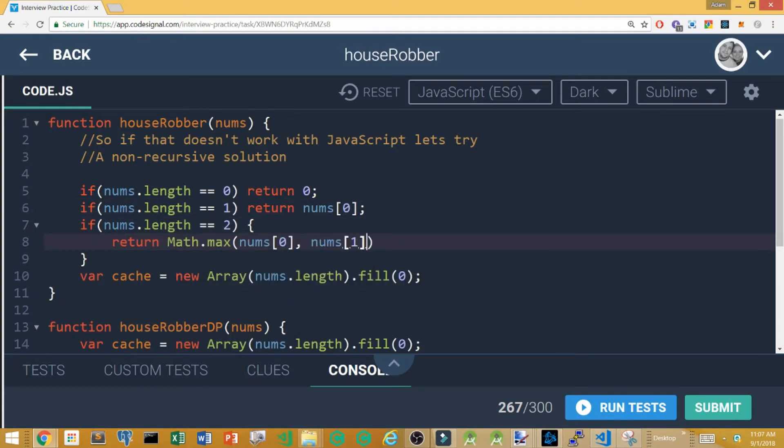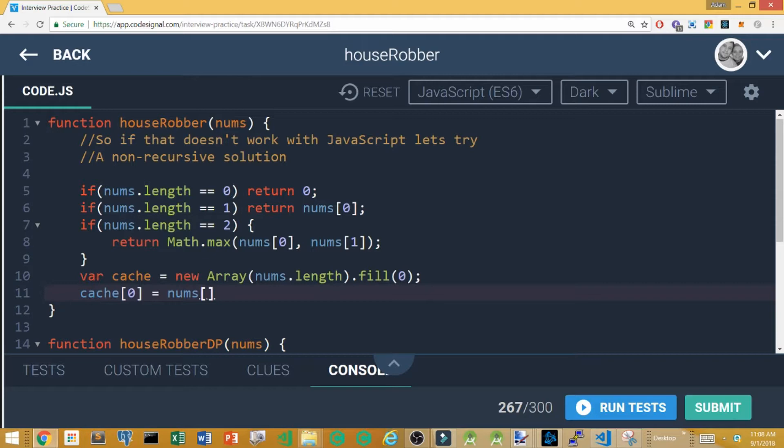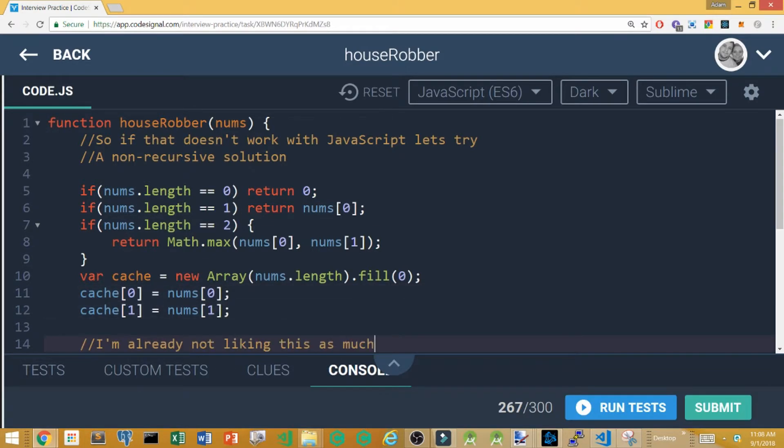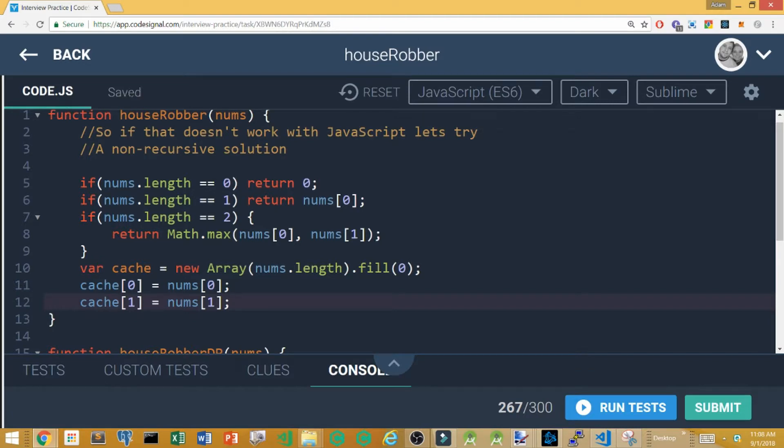I then move over to initialize the first two objects of the cache. The first object of the cache is just going to be number one. The second object of the cache is going to be numbers and I guess if you think about it from indexes zero and one whichever one of those is larger.